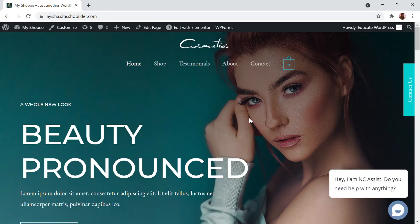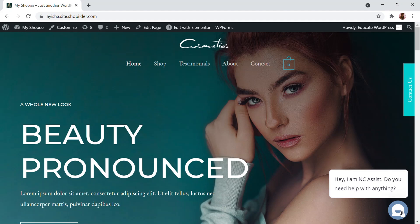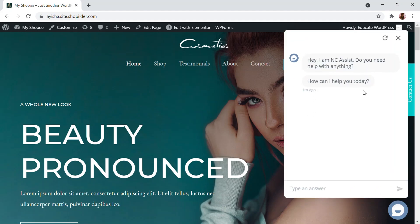Hello and welcome back to Educate WordPress, where we talk everything about WordPress. In this video we're going to see how you can add a chatbot onto your WordPress website. Chatbots are a great way to make conversation, generate leads, and get information from your customers. Here you can see a chatbot that says 'Hey' and asks 'Do you need any help?'